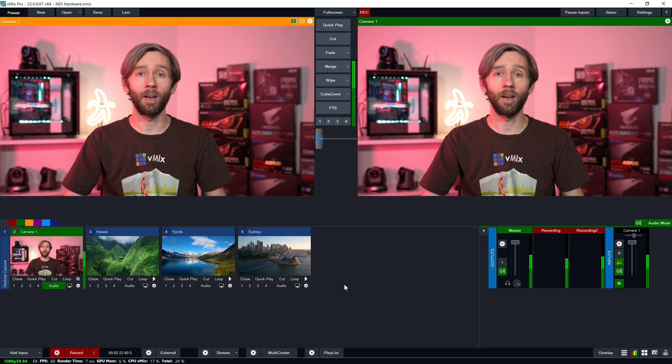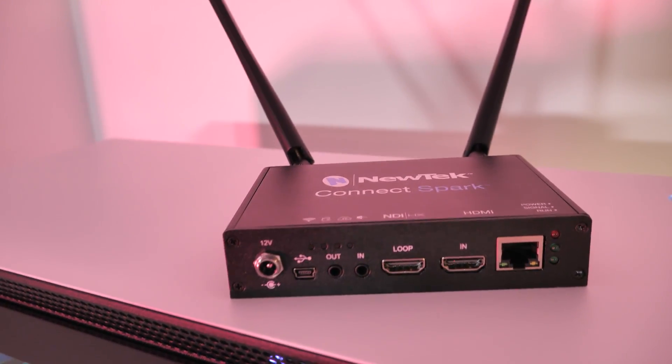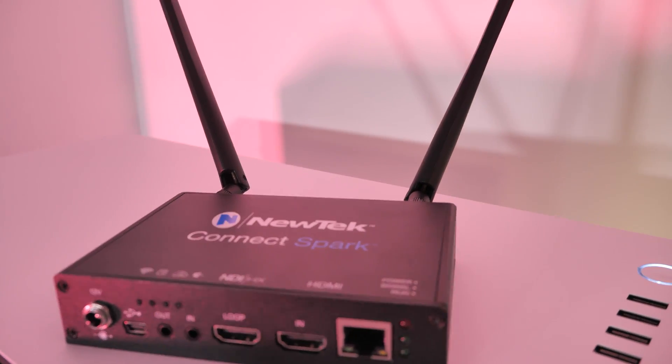There are a number of NDI HX compatible devices available. NewTek themselves make an HDMI or SDI to NDI HX converter called the Kinect Spark. This allows for both ethernet output and also has antennae so that it can be used for sending the signal via Wi-Fi. You can put this next to a camera and have an affordable way to convert to NDI HX from your camera signal and use that in your broadcast.